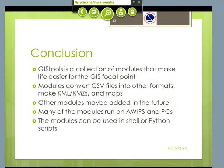GIS Tools is just basically a collection of Python modules that makes life easier for the GIS focal point, because we all know they're worked to death. It takes CSV files that have all kinds of formats and makes ArcGIS maps and KML Google Earth type maps. I'm sure I'm going to be adding other modules in the future until there will be a GIS Tools 3. You can run it on AWIPS or PCs, depending on what is more convenient for you, and you can use these in shell or Python scripts.